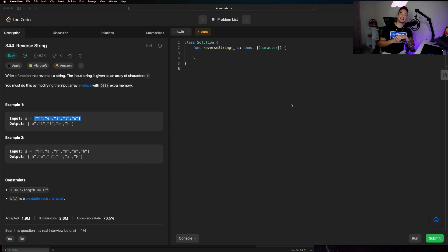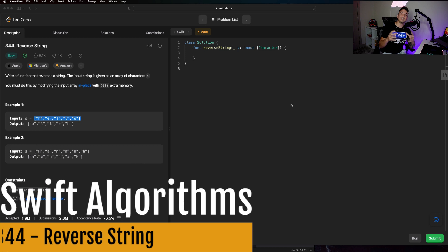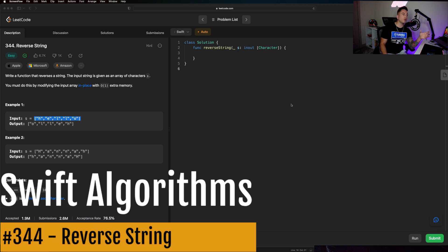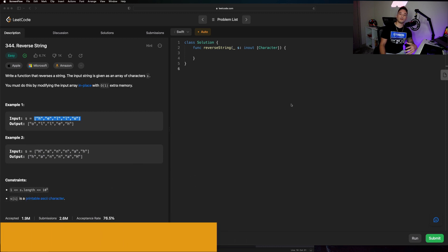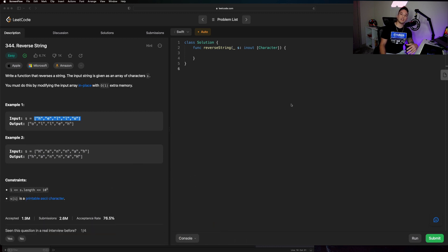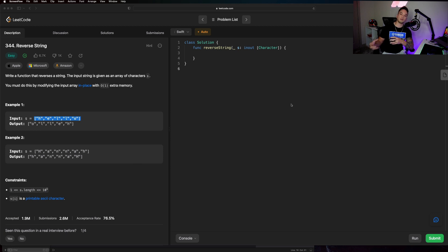What's going on guys, welcome back to the channel, hope you are doing well. Stefan here from App Stuff. In today's video we are going to be going over LeetCode problem number 344: how to reverse a string. We'll start off with the problem description, go through some examples, and then go over how to implement a solution with Swift.